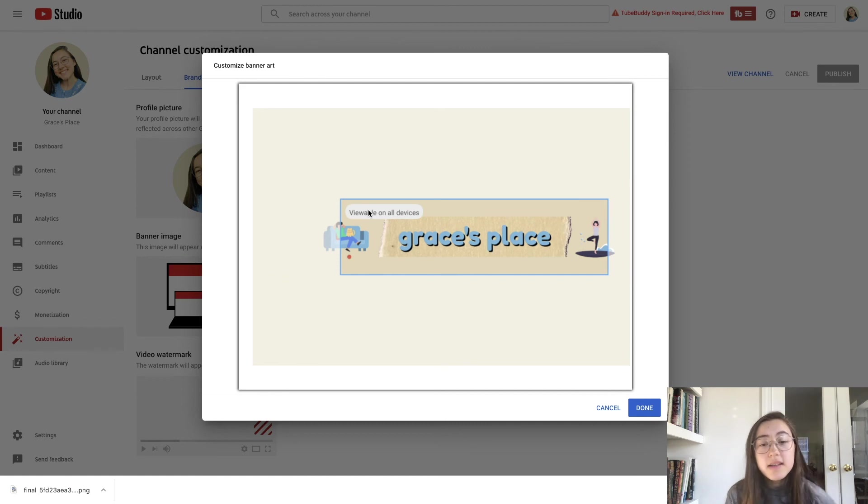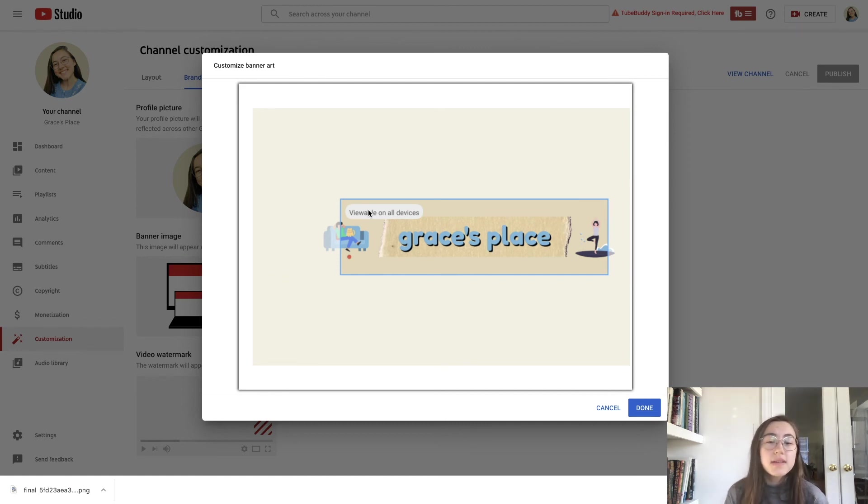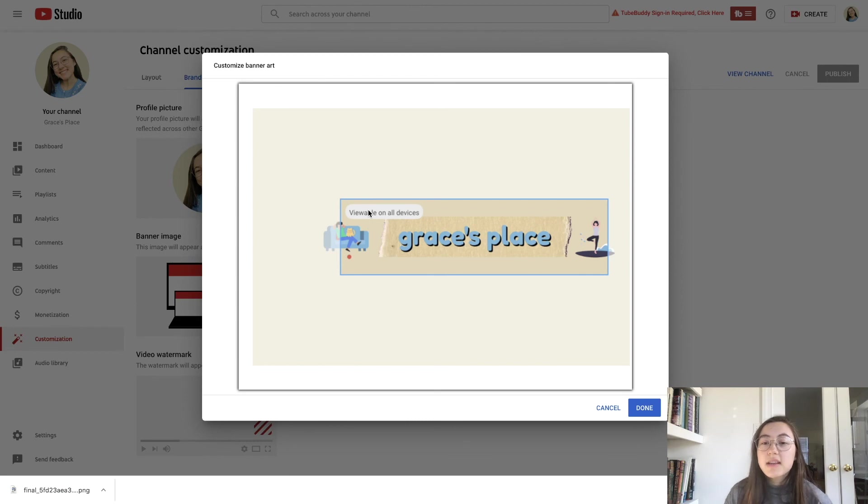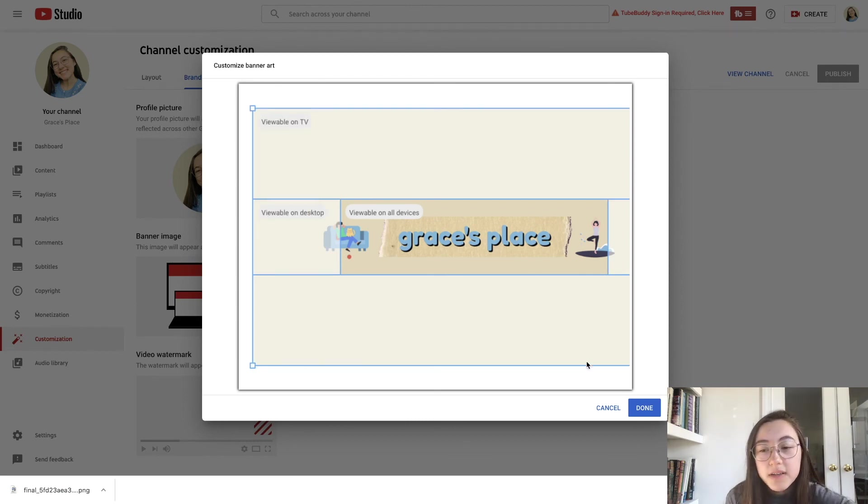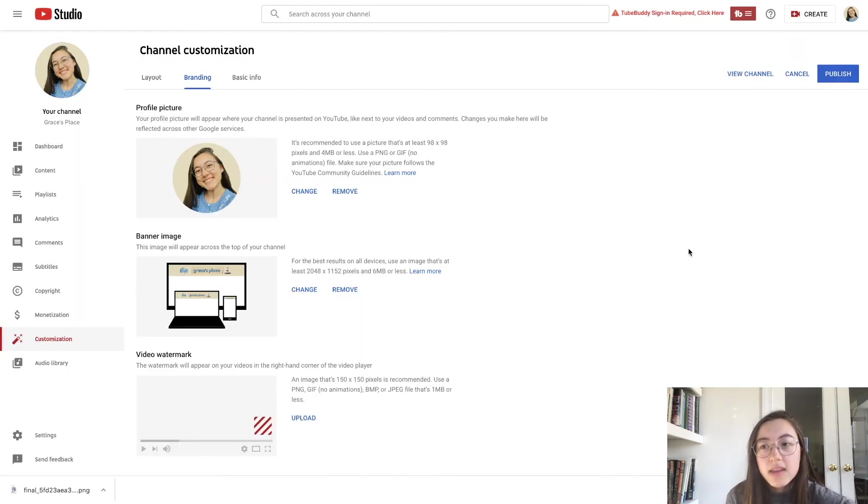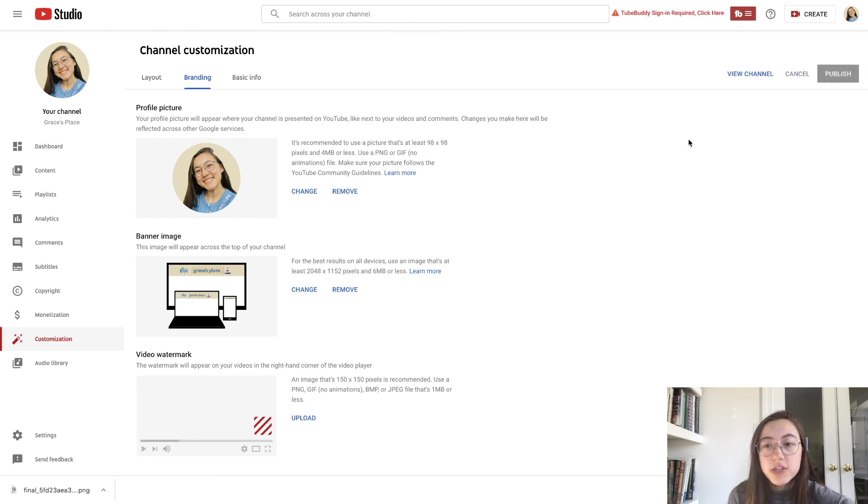I like how that looks. I don't mind that it gets cut off a little bit because I think it adds to the graphic design element of it. So I'm going to click done and then make sure that you also click publish so the changes are saved.